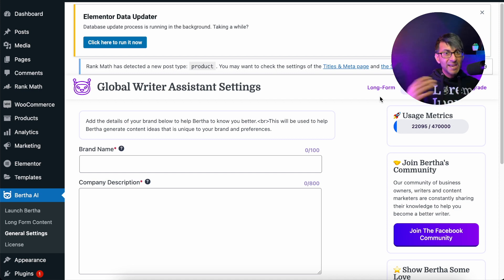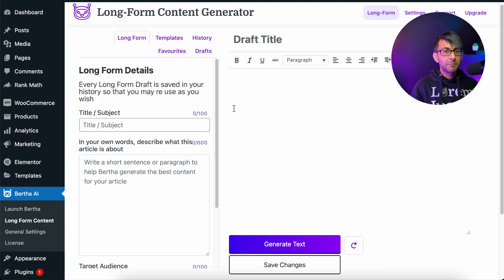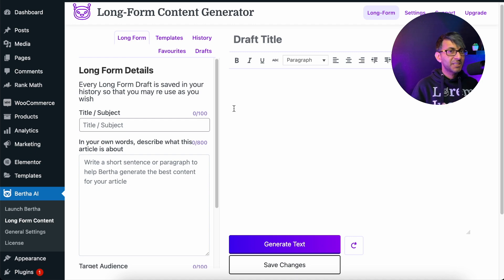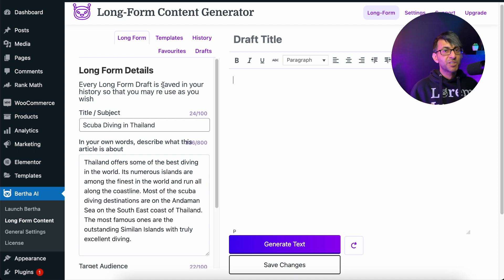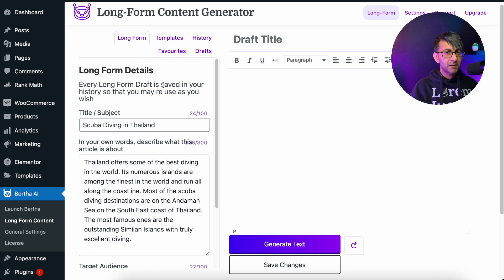Your landing page, anything — make sure you fill in the long-form details in terms of title, a rough description, and some keywords just to give Bertha something to think about. I've gone for a subject matter which isn't typical of something you might want to write about, but I just want to show the power of what you get with Bertha.